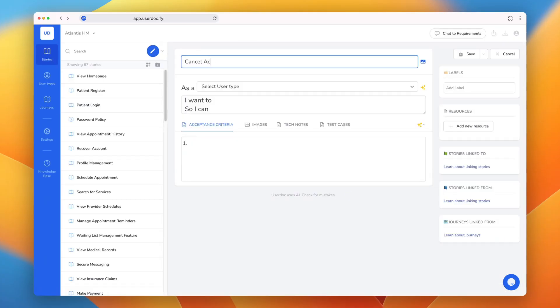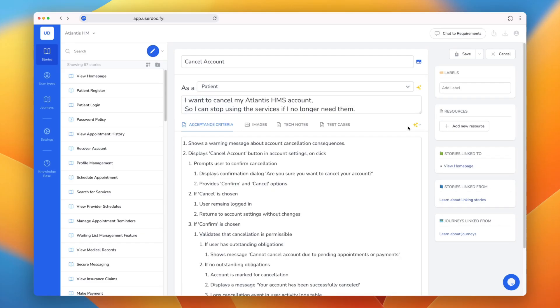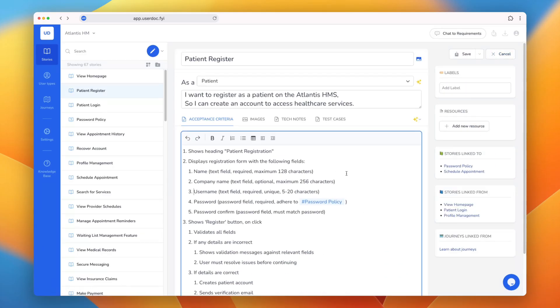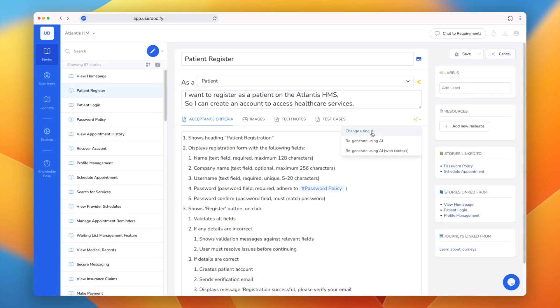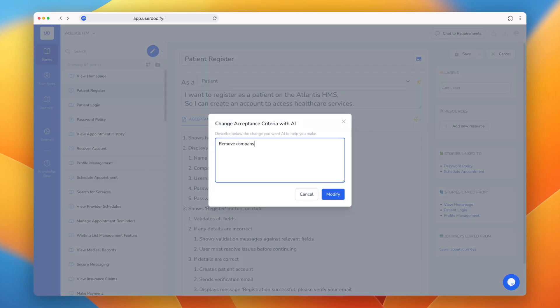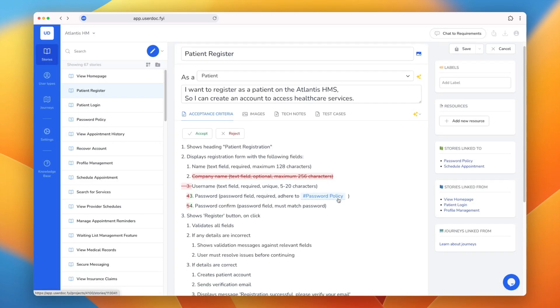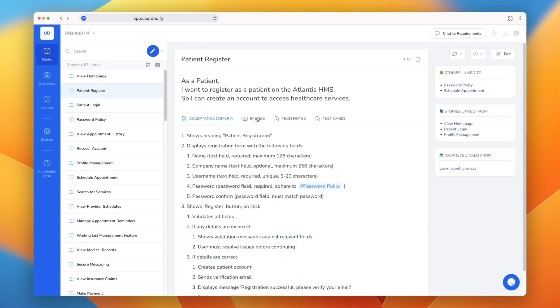Maria and her team can easily make new requirements in Usadoc, or make changes to existing requirements, leveraging AI to make the work significantly faster, and then reviewing before approving.